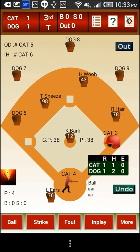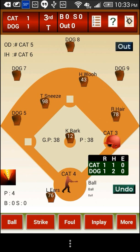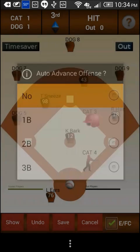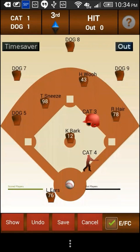Tap on the in play button to go to the in play screen. Here you are prompted with a shortcut to auto advance offense players. We will skip this option — select no.